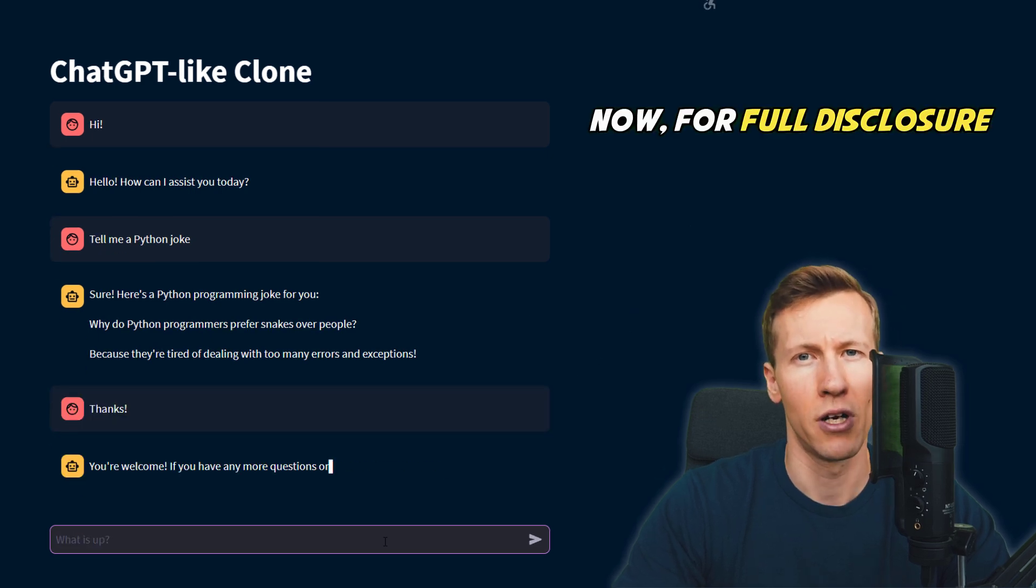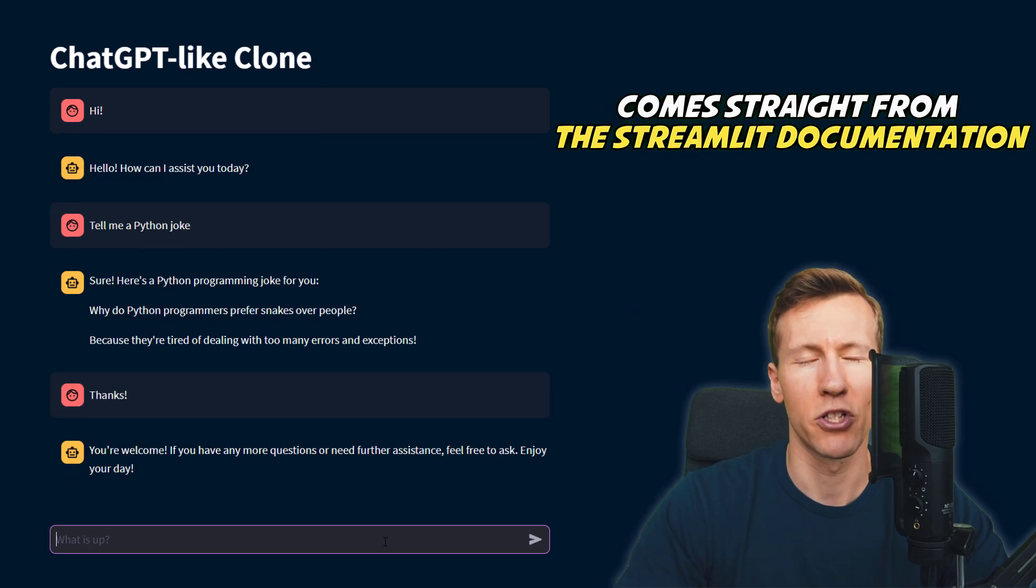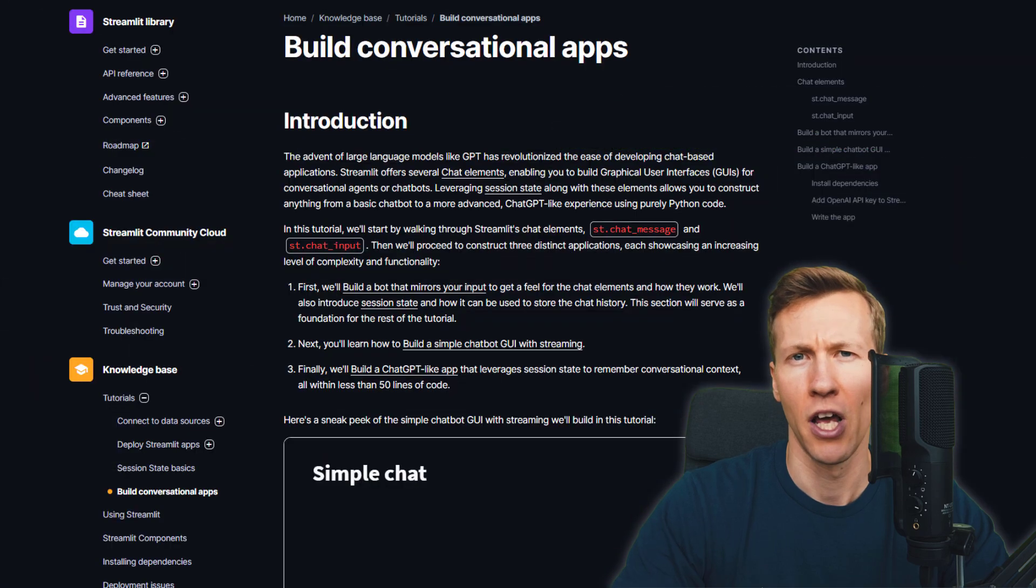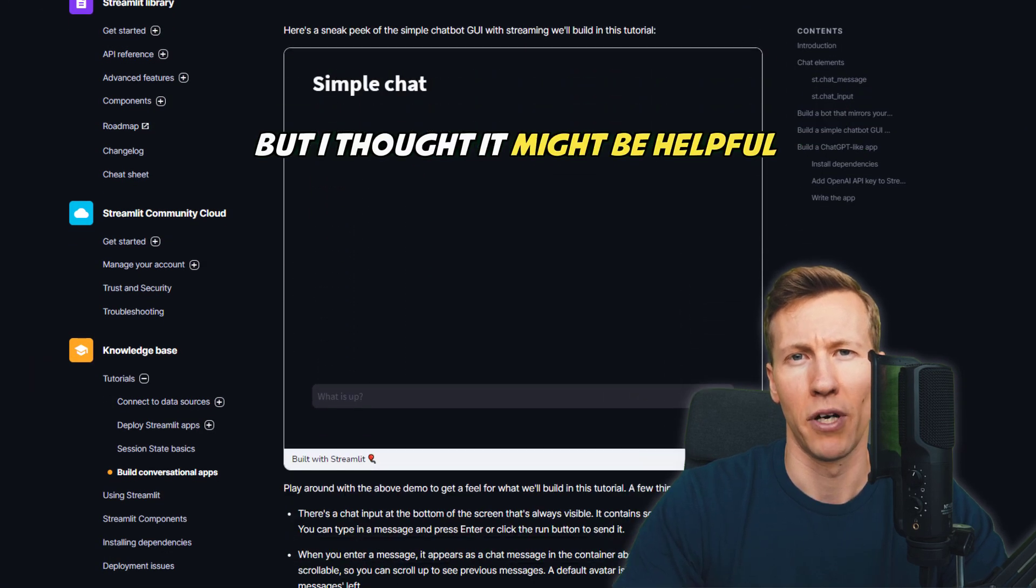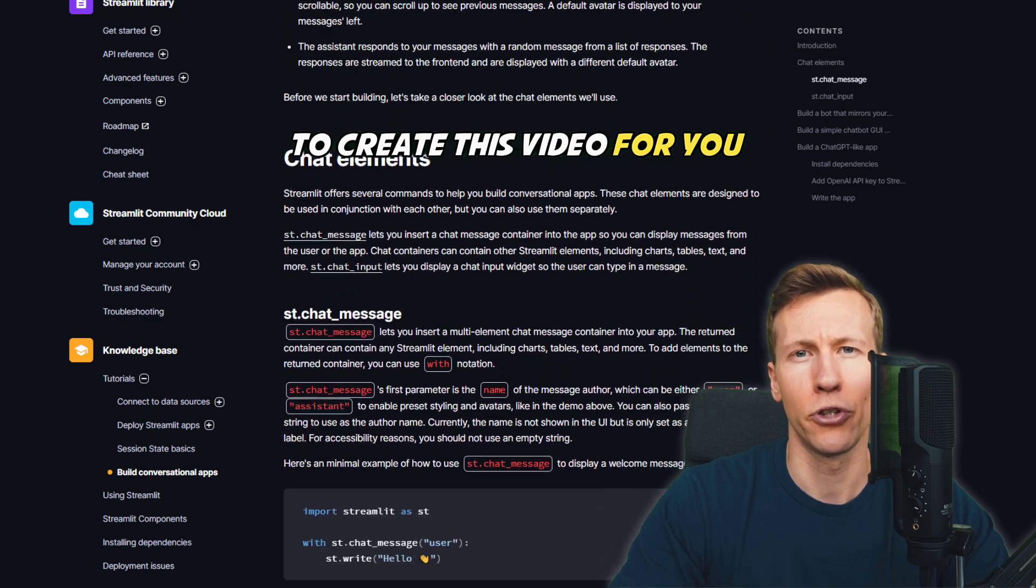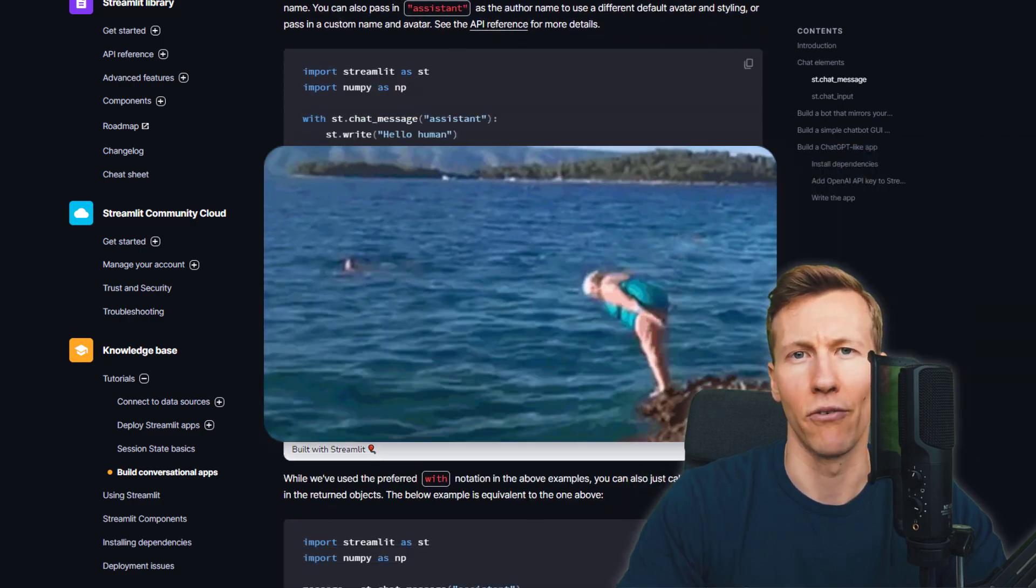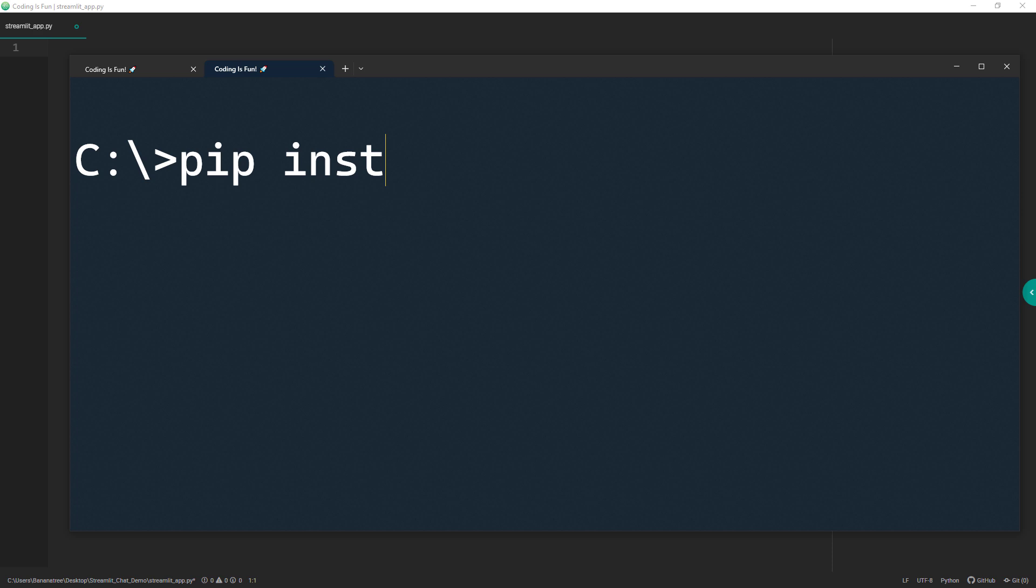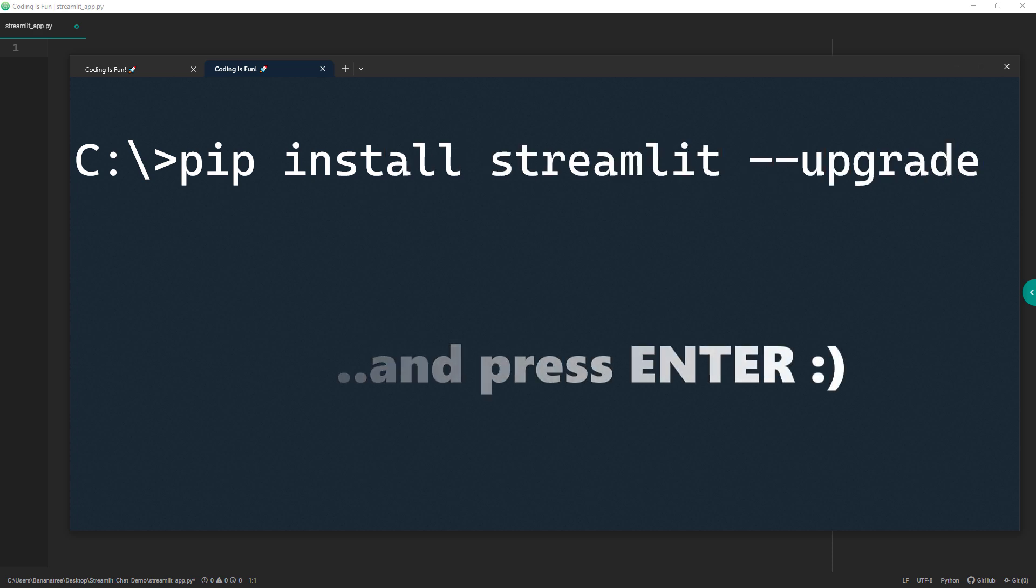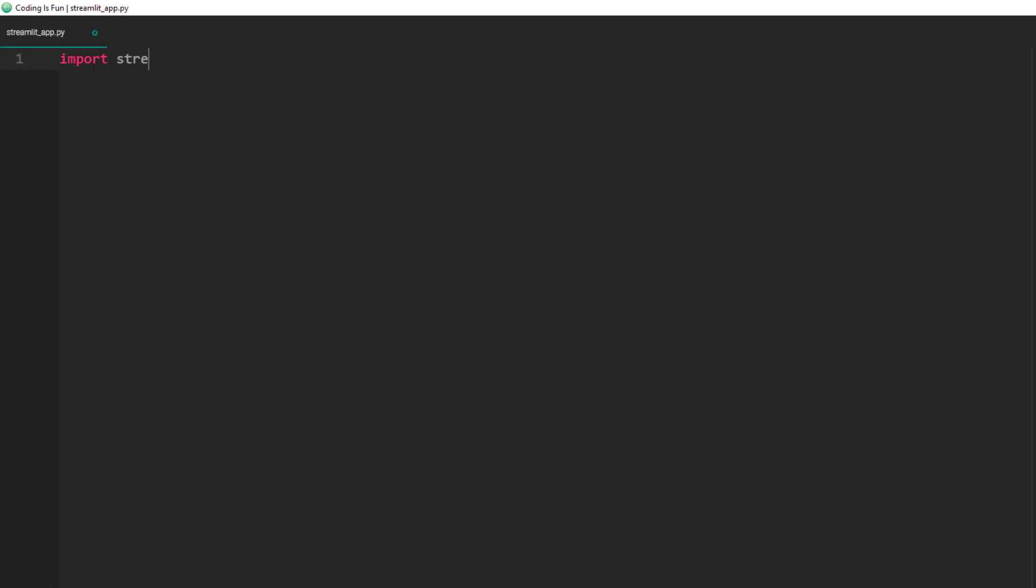Now, for full disclosure, the code we are going to write comes straight from the Streamlit documentation. You will find there a written step-by-step guide, but I thought it might be helpful to create this video for you. Okay, with that said, let us dive in. First, we need to make sure that we are using the latest version of Streamlit. You can do that by typing pip install streamlit upgrade in your command prompt or terminal. Once that's done, we will start a very simple example.